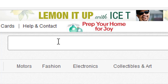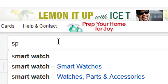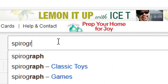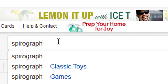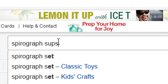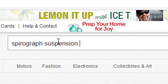I happen to be looking for an old Spirograph Suspension Art Kit, so I'm going to type that into the box up here at the top of the page. I'm just going to type a few keywords. You don't have to type the whole name. You'll get more results if you only type a few words. And then click search.